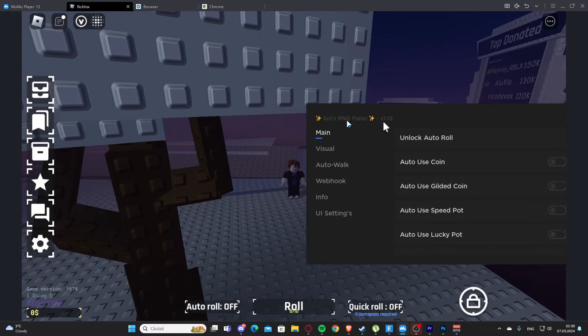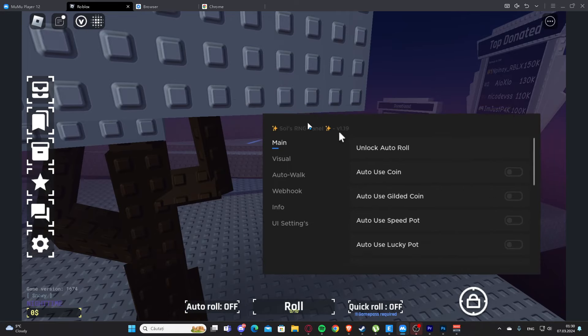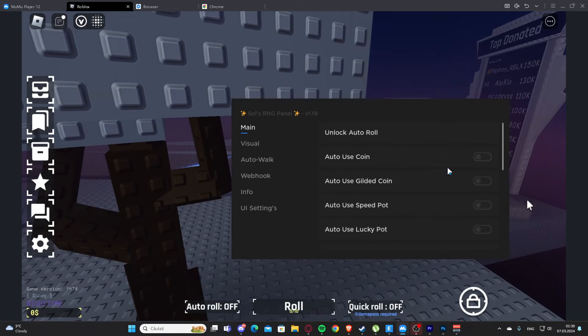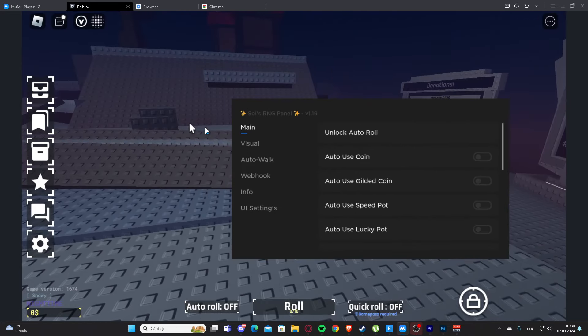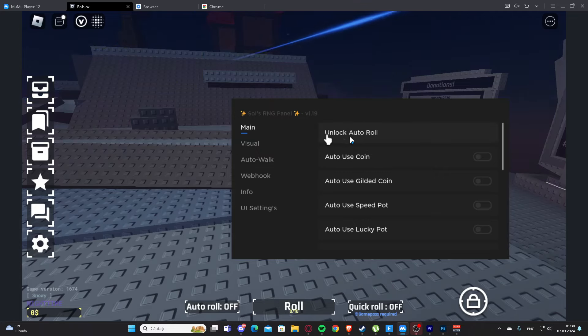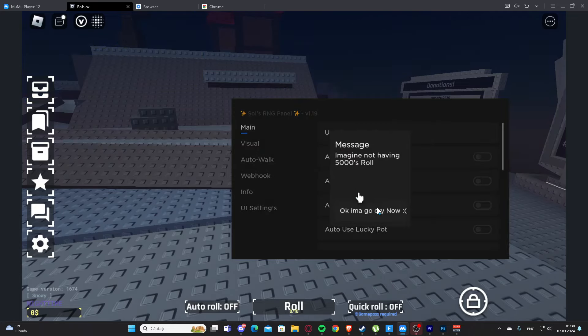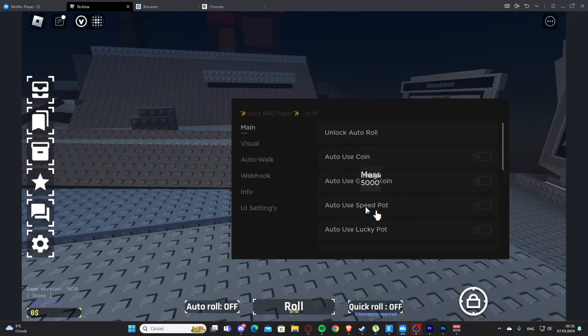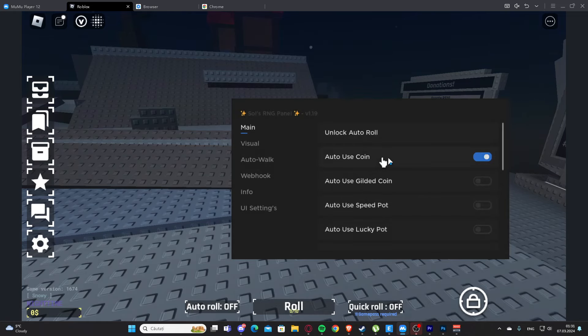Here we have the script right here. As you can see, it's a very good script with many features. Here at main, we have a feature named unlock auto roll.